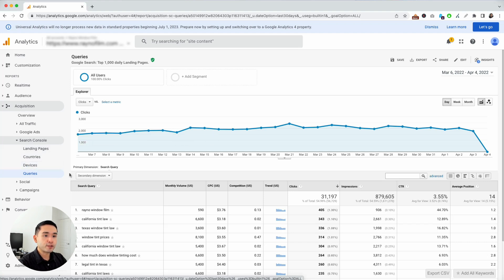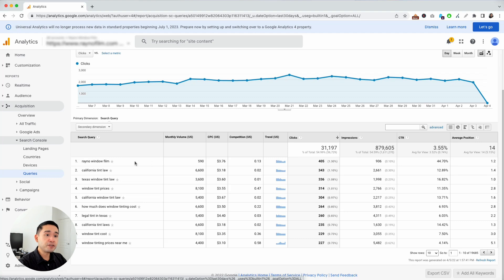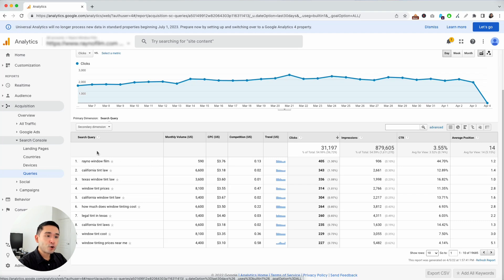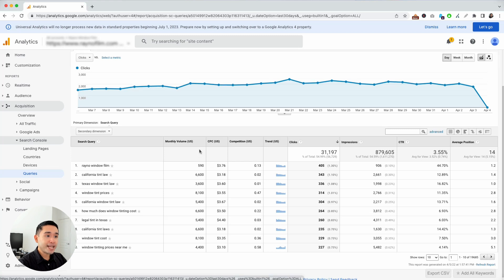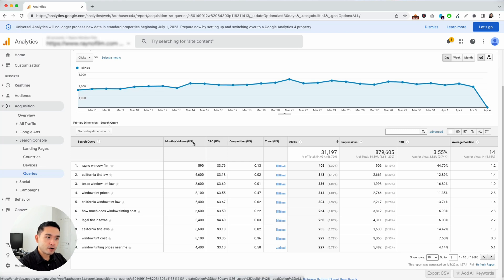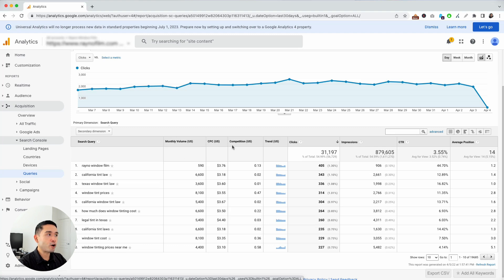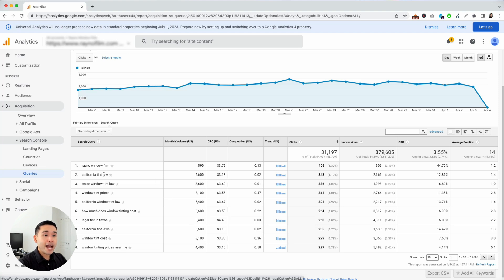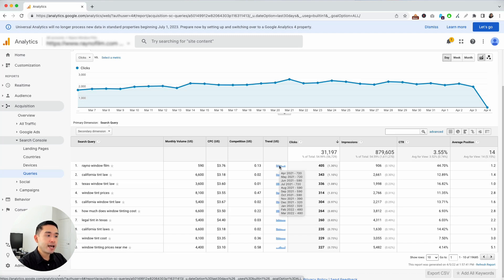Now that we are in the Queries report, you can scroll down and view the Queries report from your Google Search Console. What you can see here are four new columns. This comes directly from Keywords Everywhere. You have your monthly search volume by query, your cost per click, competition, and trend data over the past 12 months.